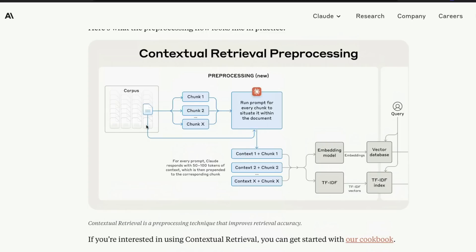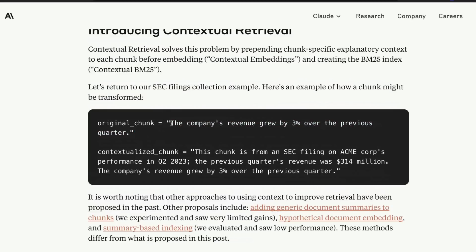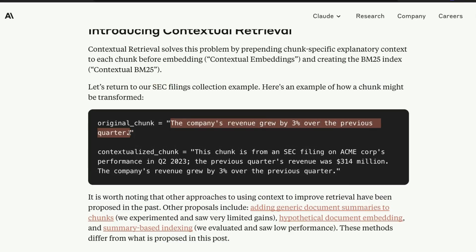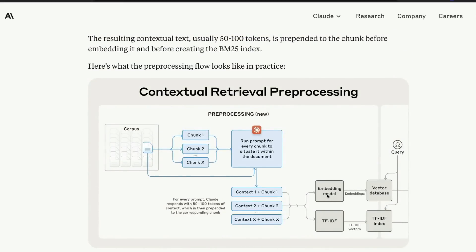What is the context? In a large document, what is the situation during which this sentence was present? So let's look at an example. The original chunk was this: you've got a large corpus, a big paragraph, and you split it into smaller pieces — this is a chunk. So you have a chunk from SEC filings and it says 'the company's revenue grew by 3% over the previous quarter.' Typically, this is what you would have as a chunk — you would send it to the embedding model, you would send it to TF-IDF.